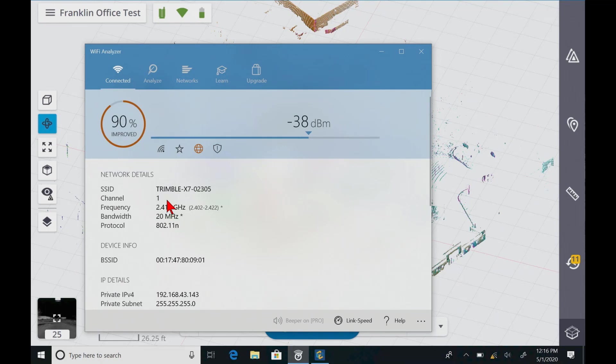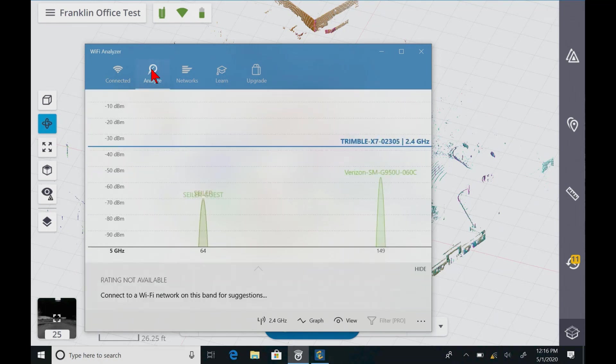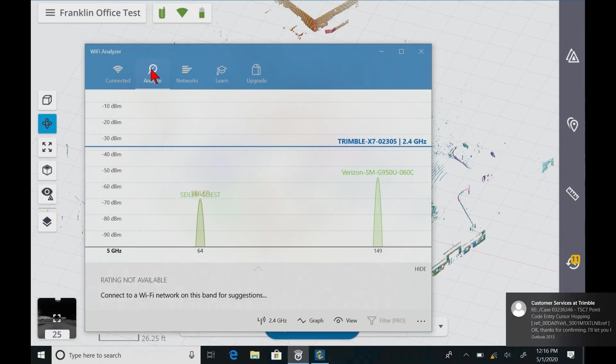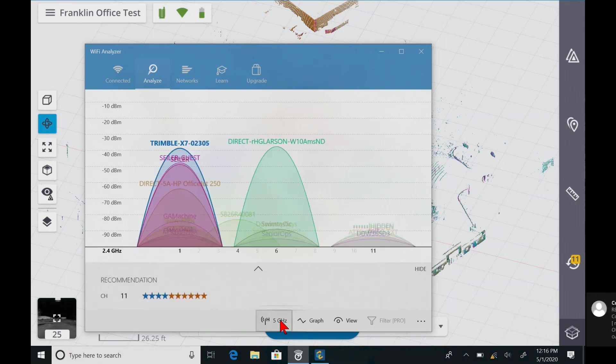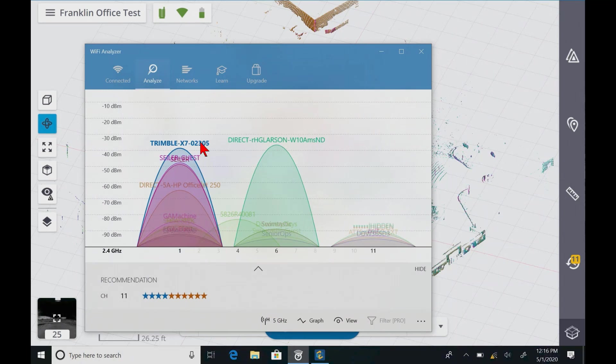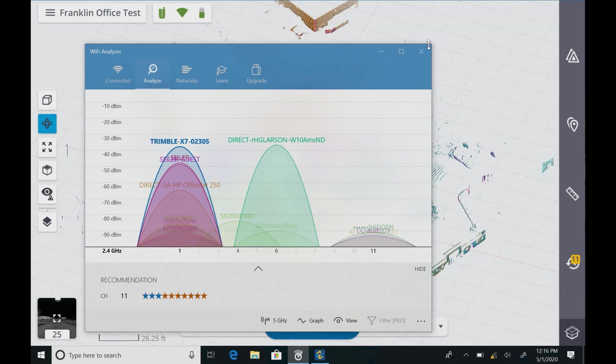It gives us information here, and we go to analyze, and it's telling us we're on 2.4 gigahertz. And if we click the 2.4 gigahertz tab, we can see that we have a lot of interference here. It's competing with all these devices, so that's not good.